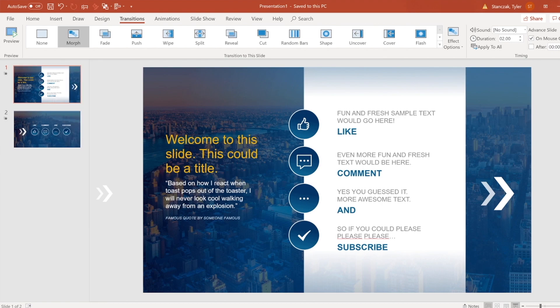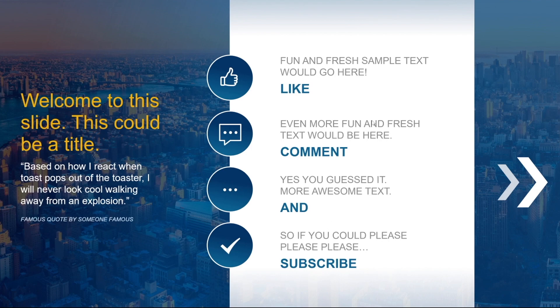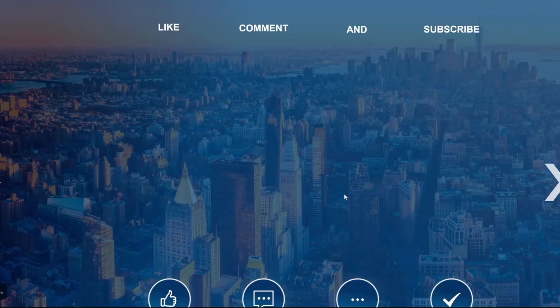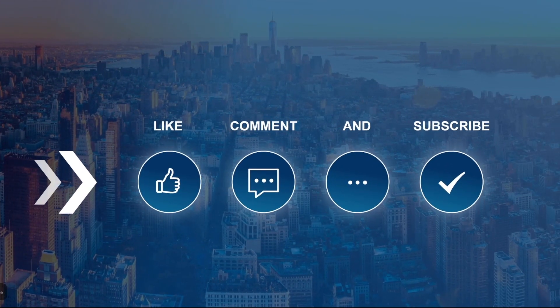So in order to see this example in full effect I'm going to go into presentation mode. You'll see on this slide I just have some random text on the left, some icons, and then some more text right here. If I hit the right arrow on my keyboard you'll see that it changes.